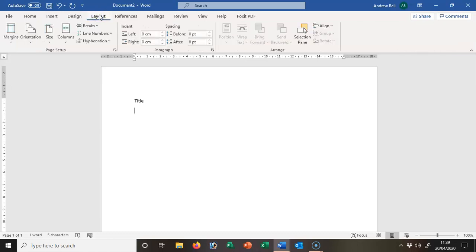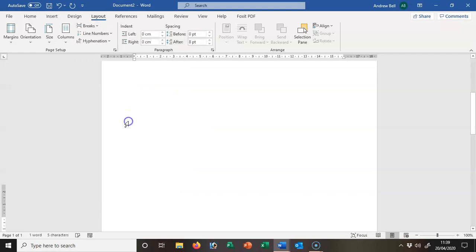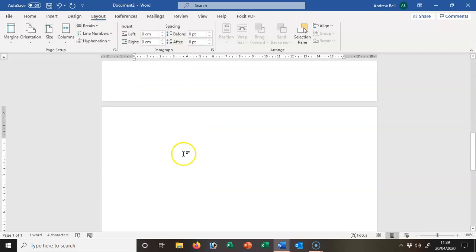I'm putting in a section break to get to the next page. The next section of my dissertation is going to be things like the abstract. I think this ought to come next.